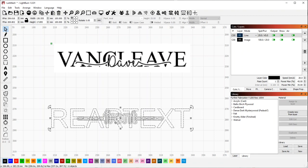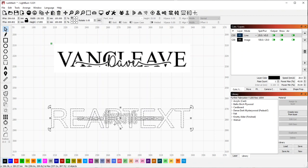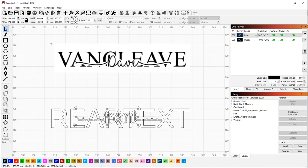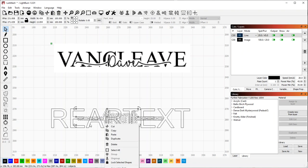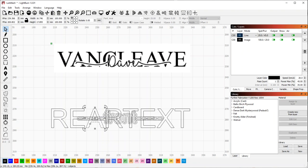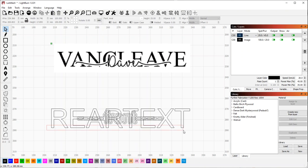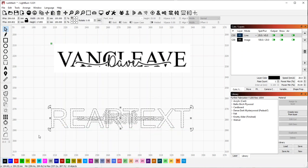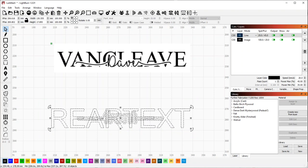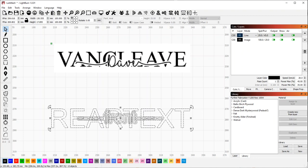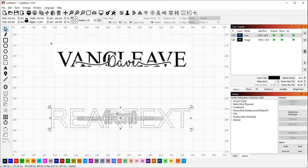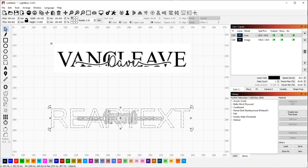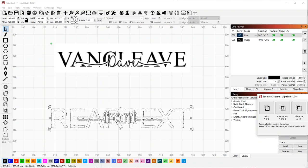But anyways, we will select our piece again, now that we've converted that to a path. Oh, I see what the problem is. So these need to be grouped. We'll group that. And then we'll select this. Let's try again. There we go.